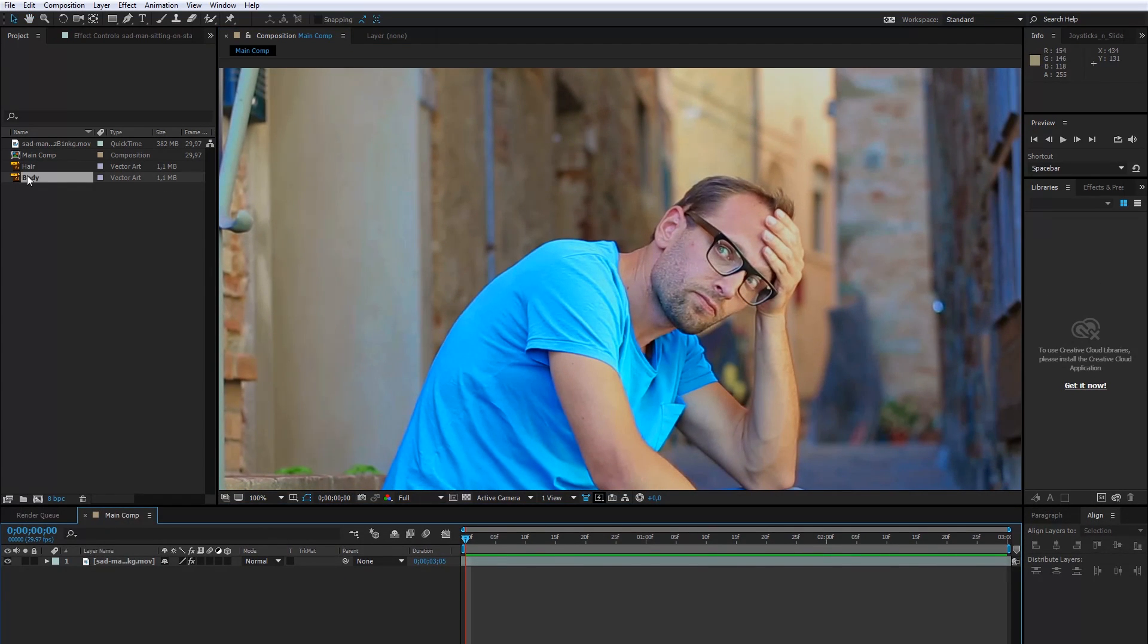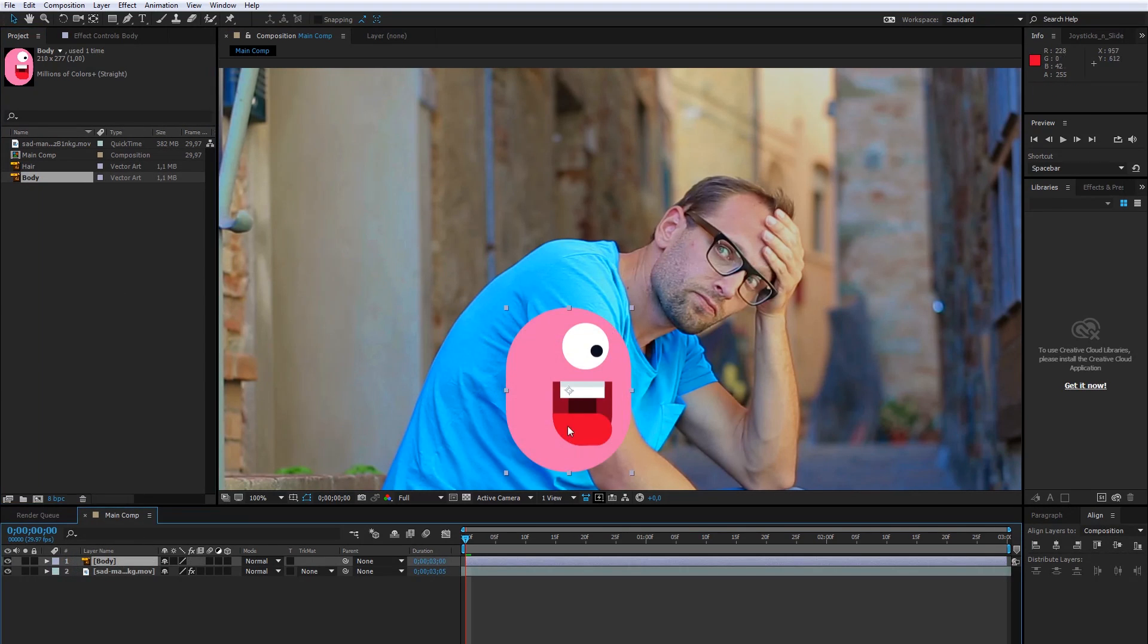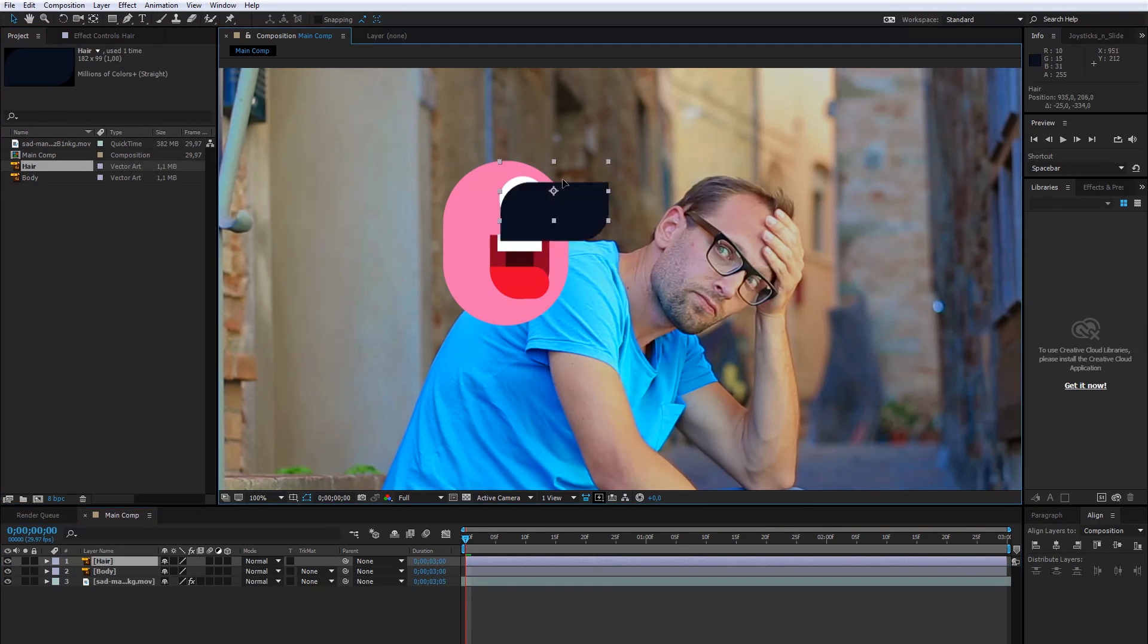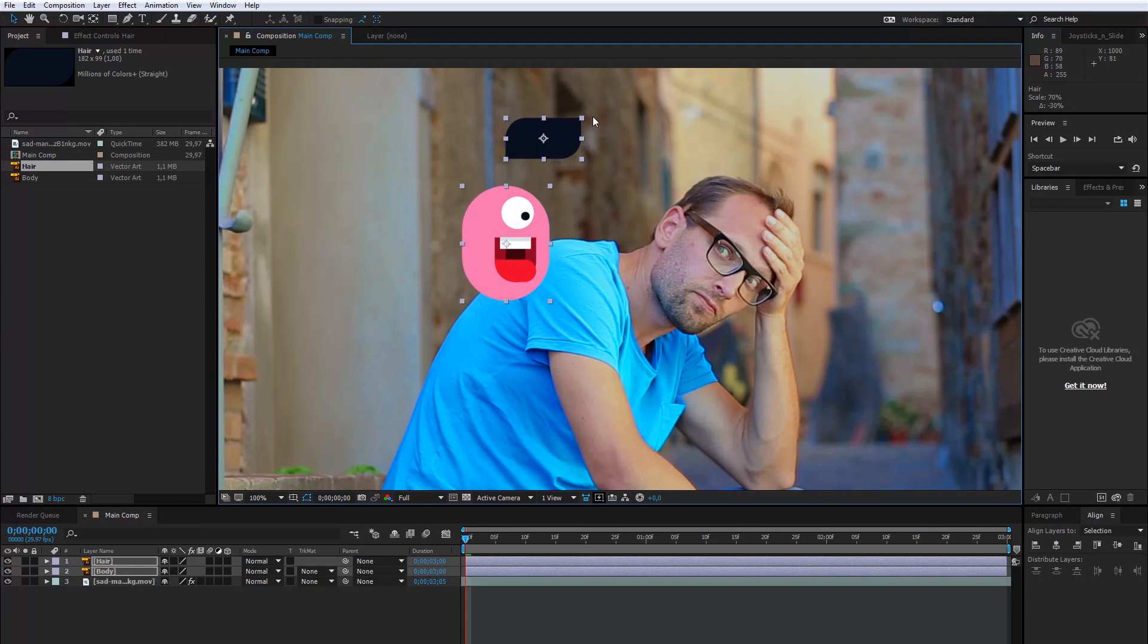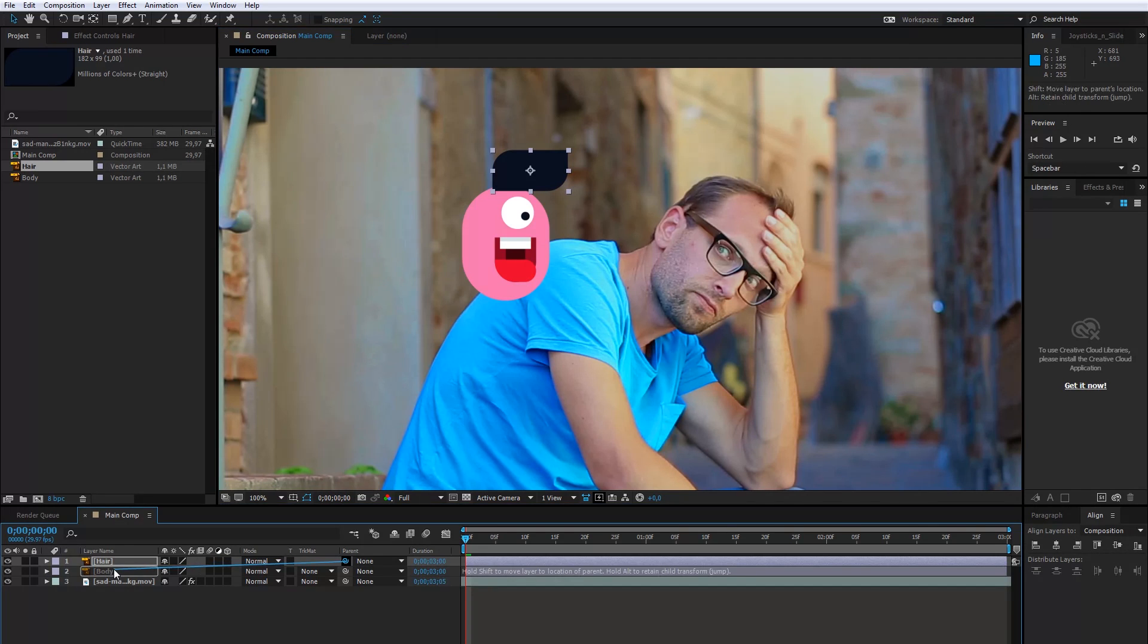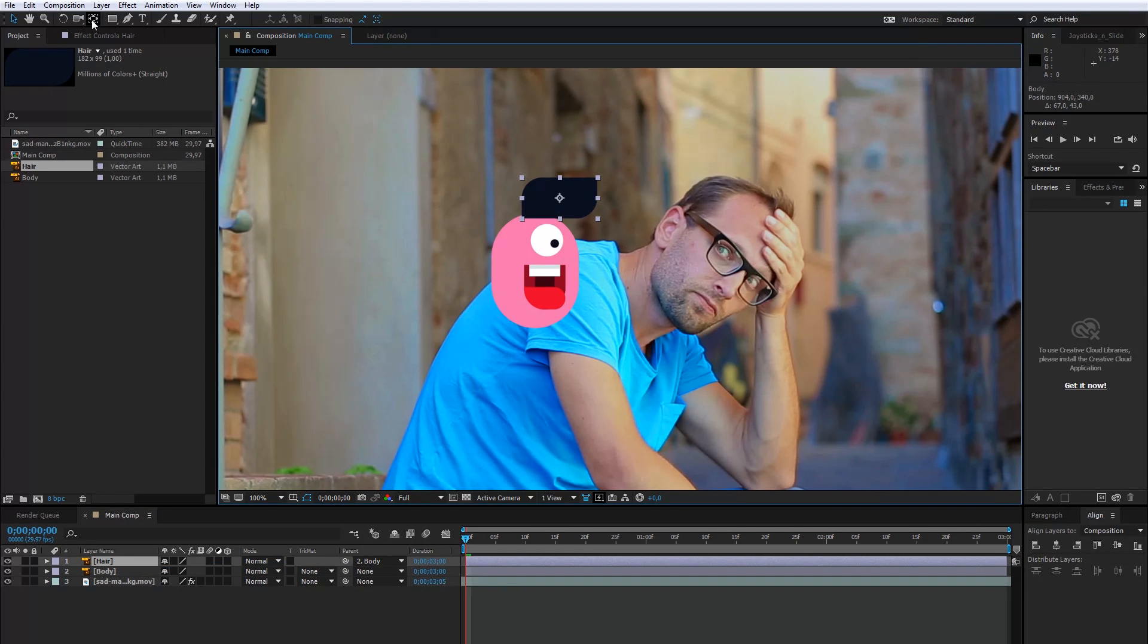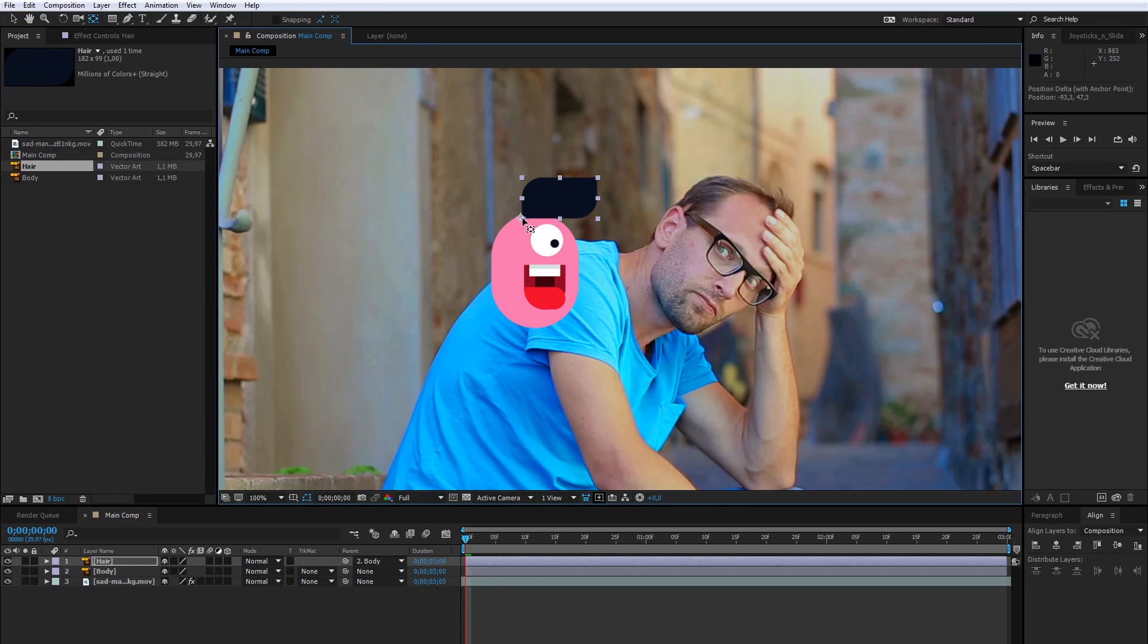I create these layers in Illustrator, the Doodle's body and the hair. I will decrease the size of the layers and connect hair with the body. After that, I will move the anchor point to the bottom corner.